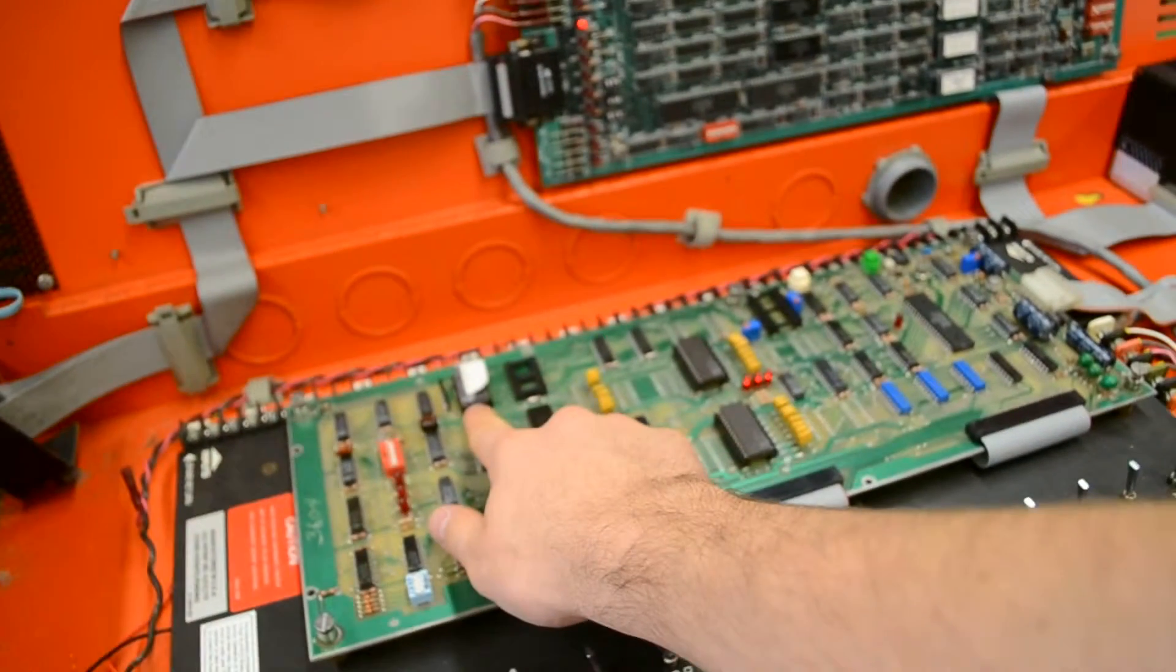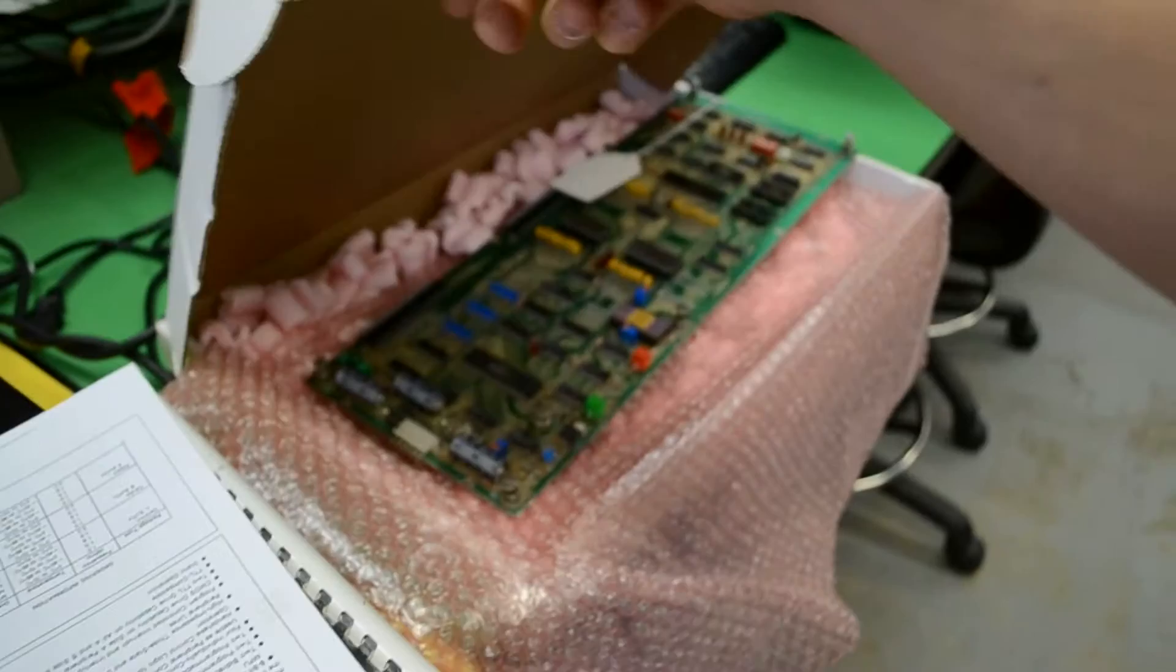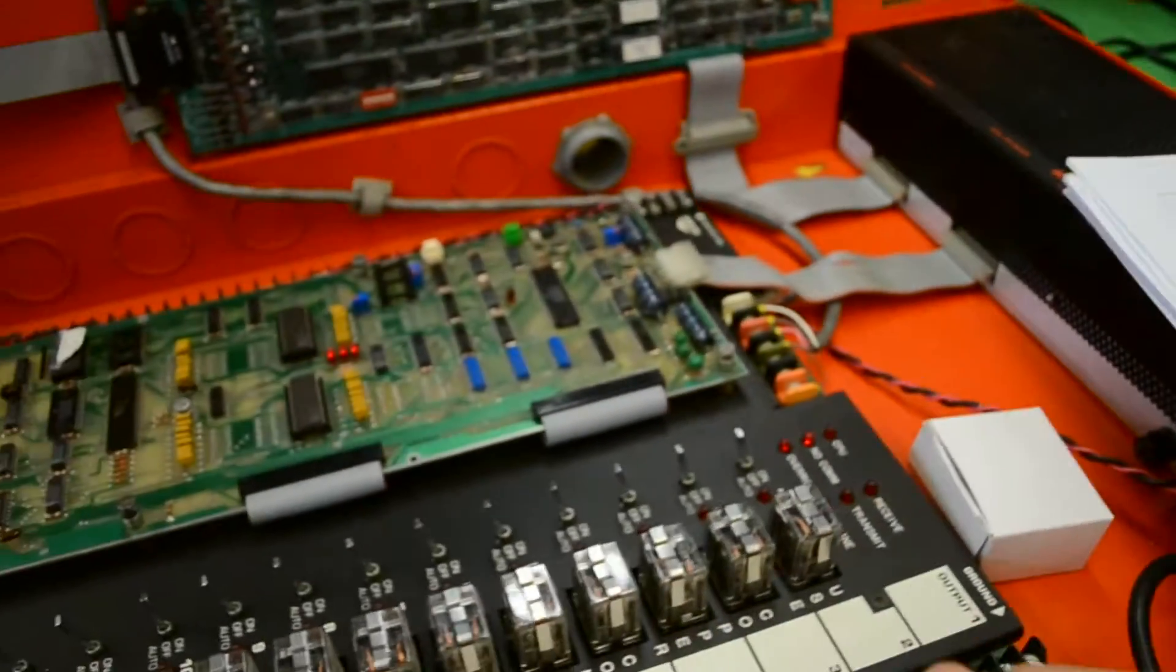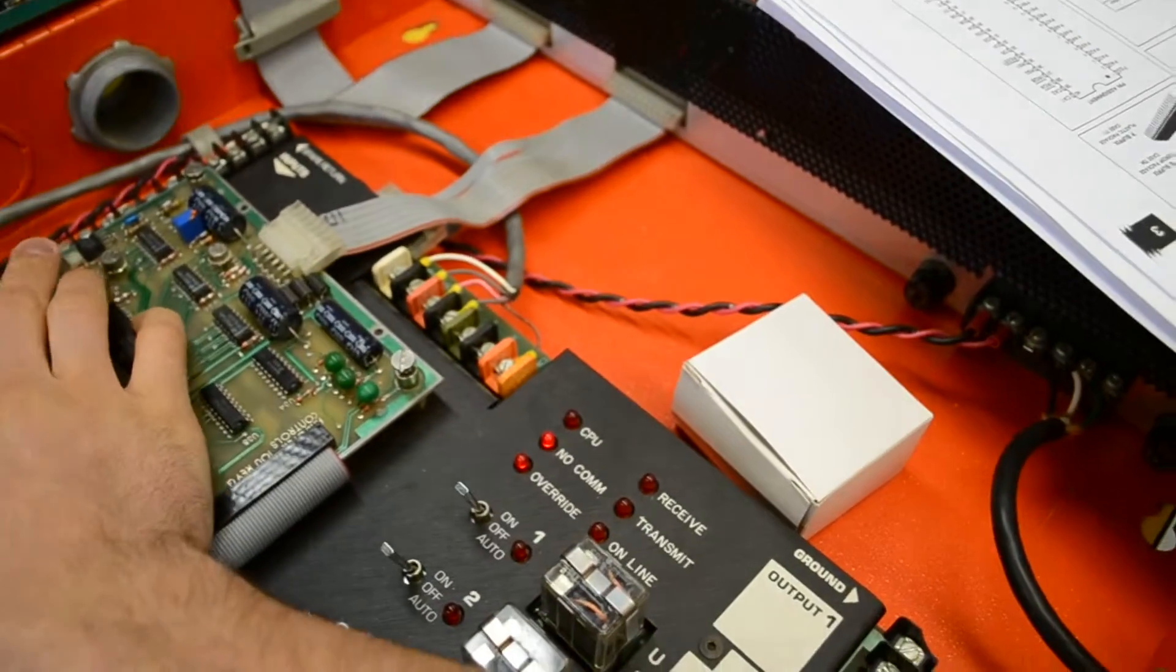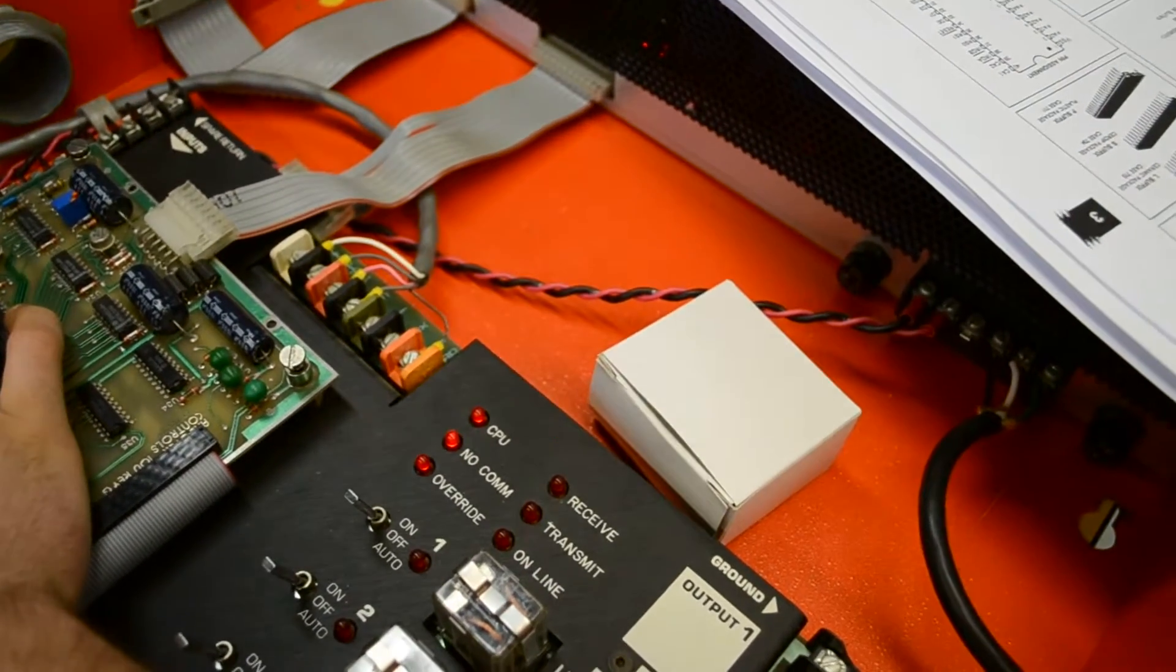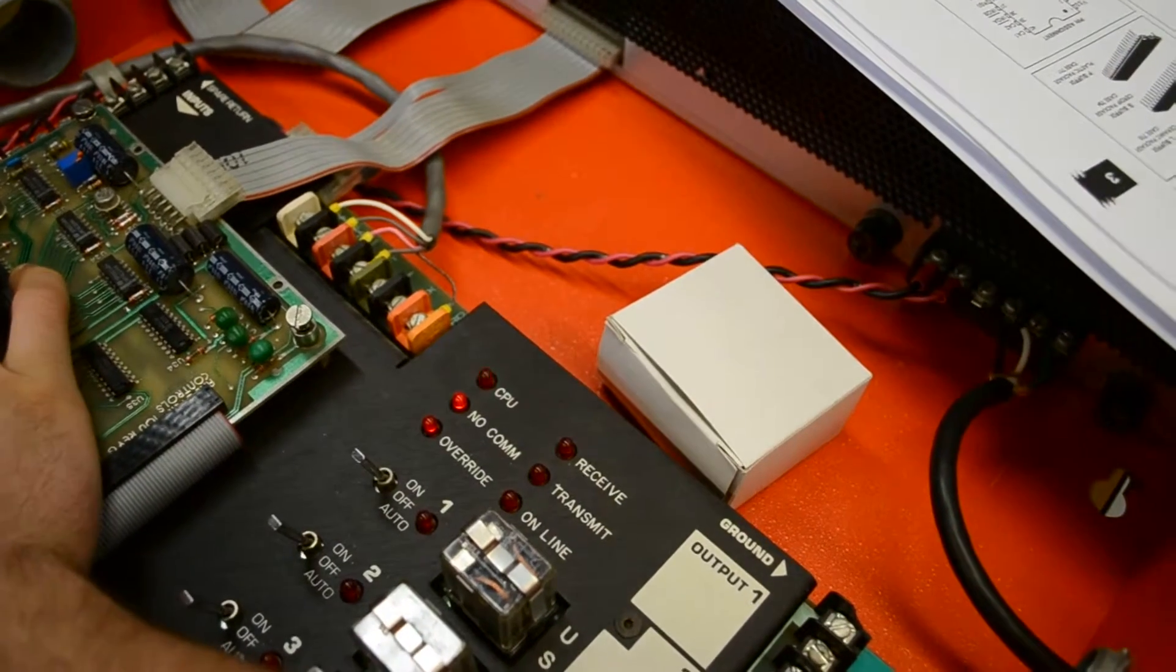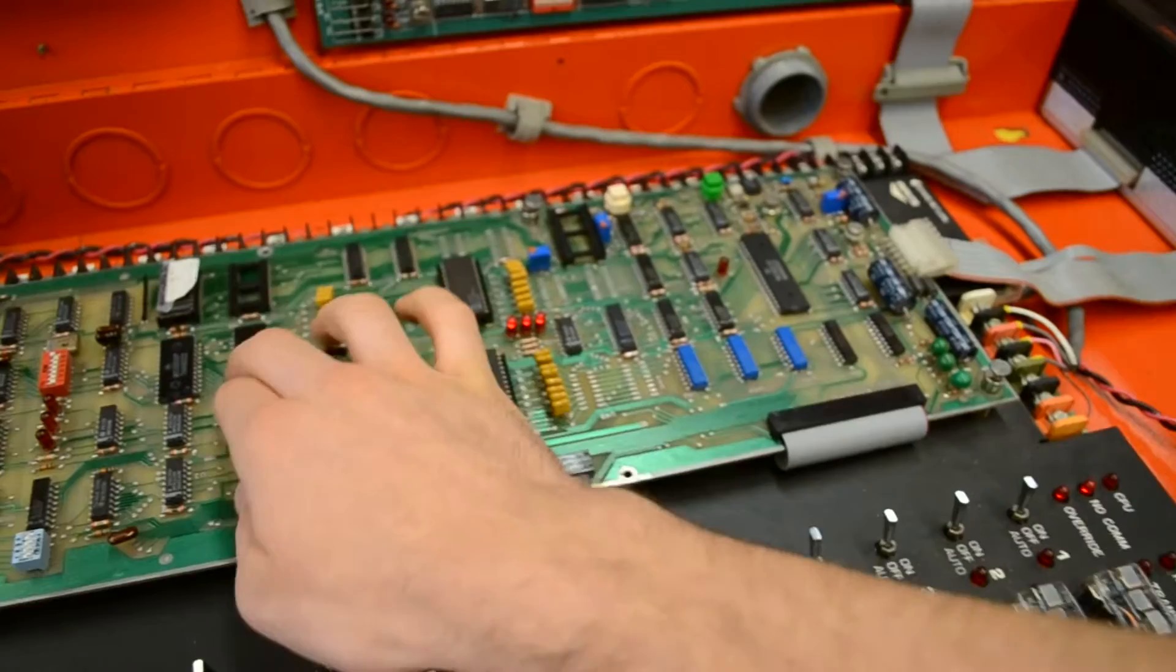I know this PROM is good because I did just test it in that working board. So there's something wrong. This board is no good.